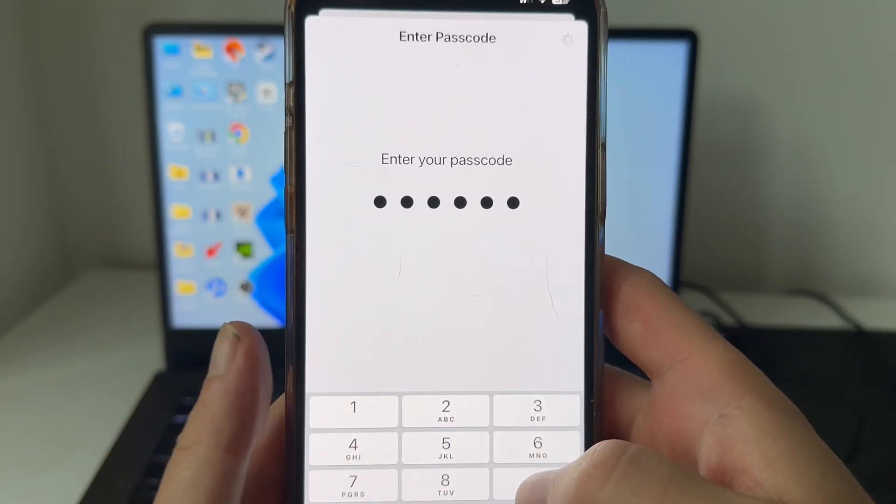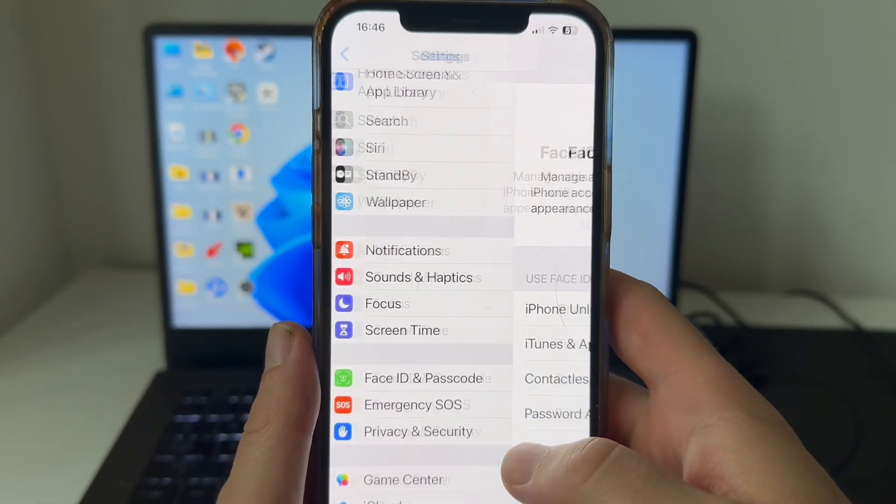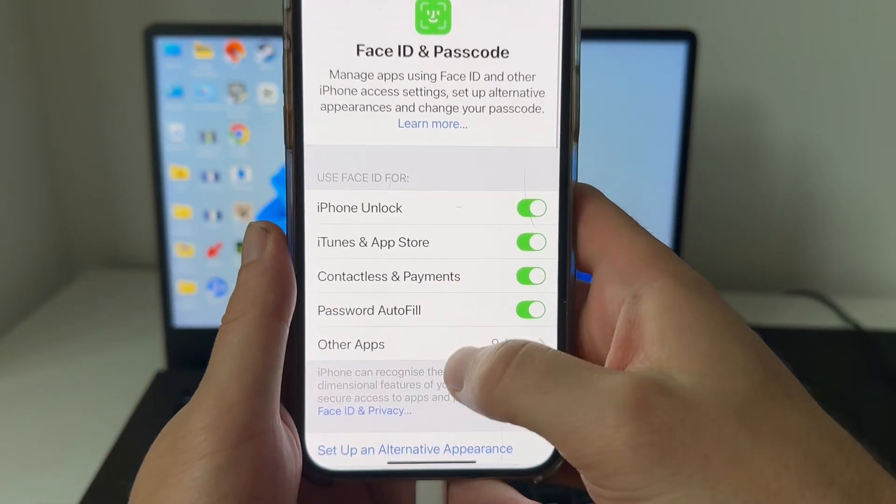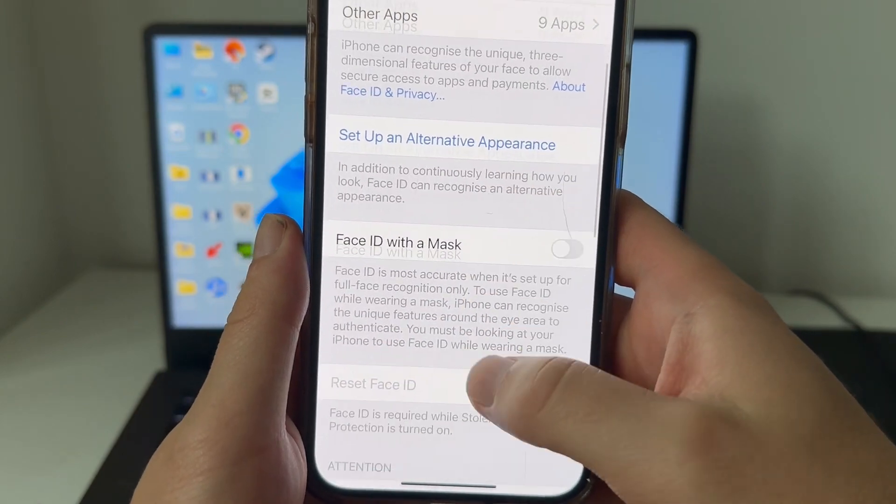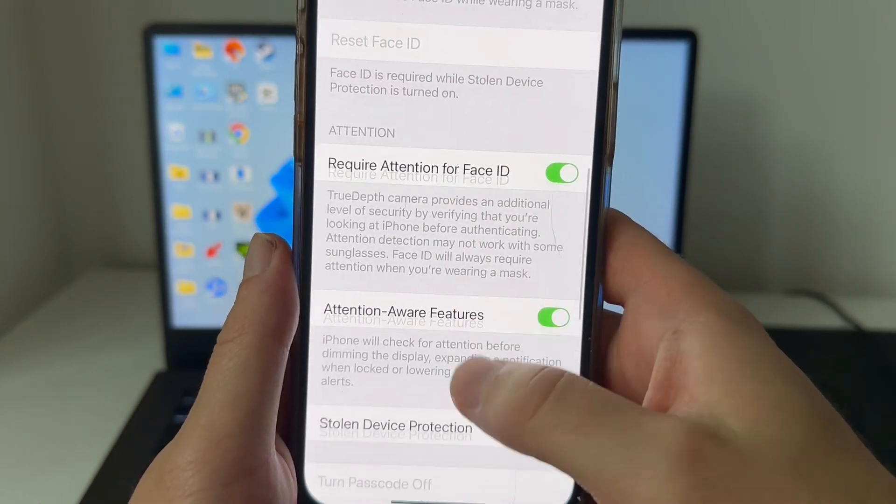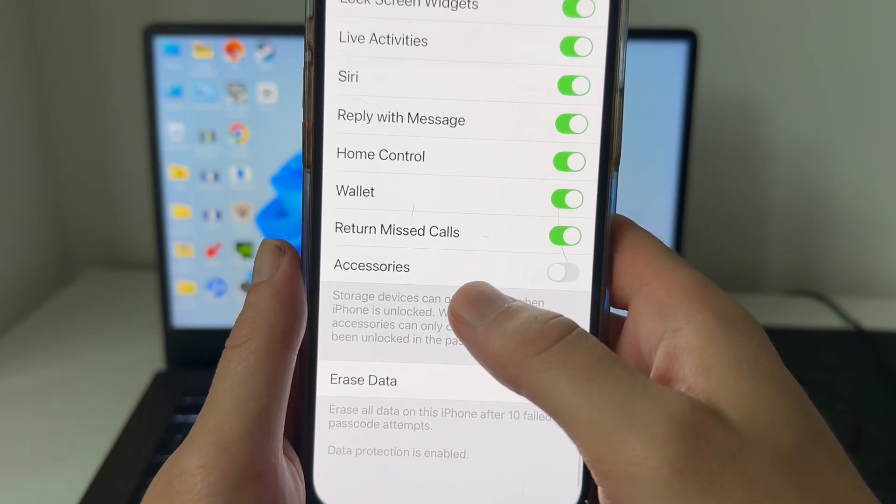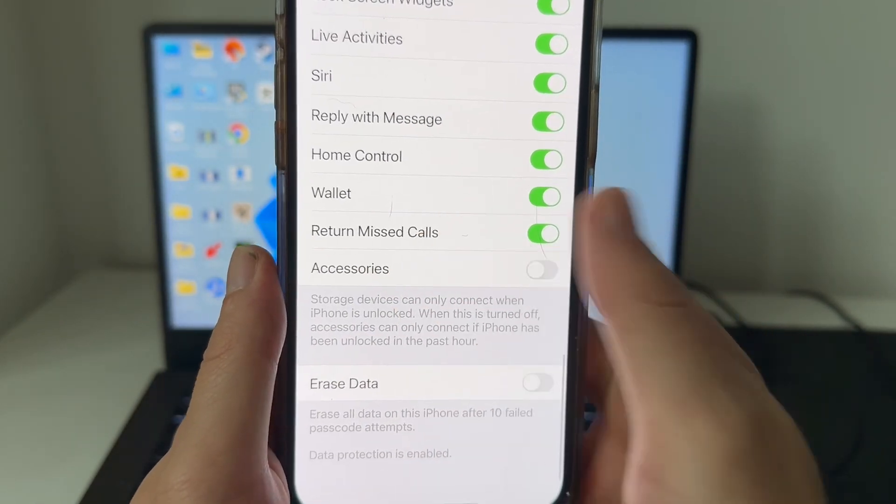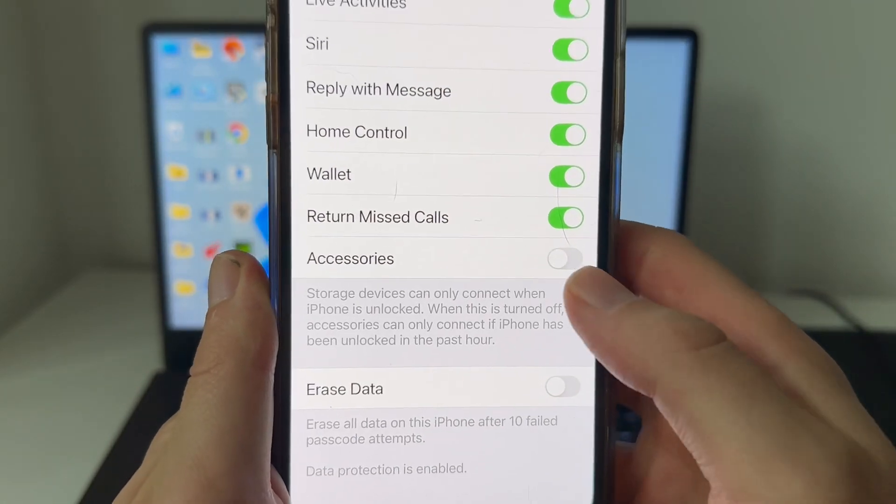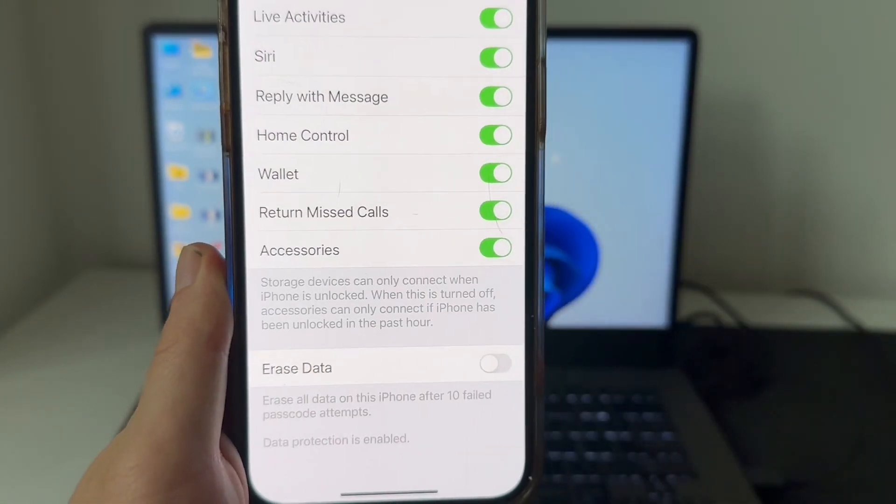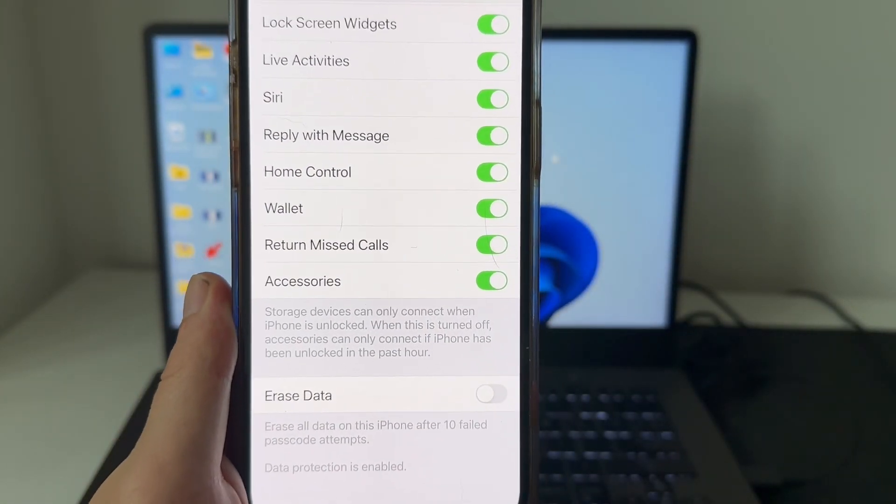You may need to enter your passcode, then scroll all the way down this page to the bottom and you'll see this option for accessories. Make sure this is turned on and enabled.